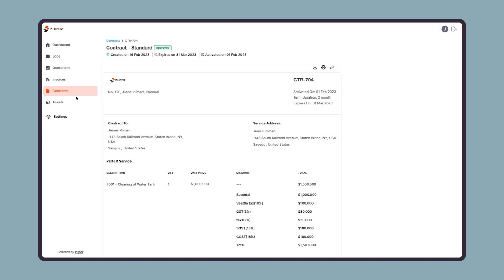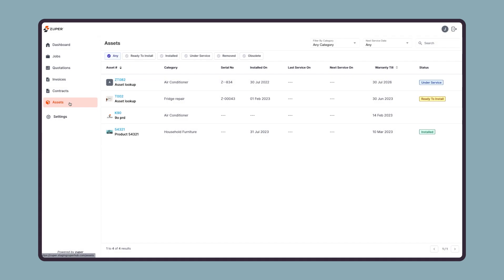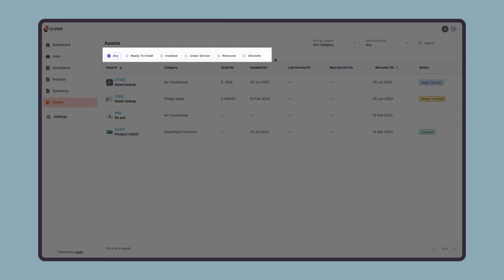Let us now see the asset module. On the top right again, they have some dropdown option to filter an asset based on category and then filter based on the next service date or find any particular asset using the search feature. In the next row, they can find the asset status and these statuses will help them find assets for the relevant status in a click.